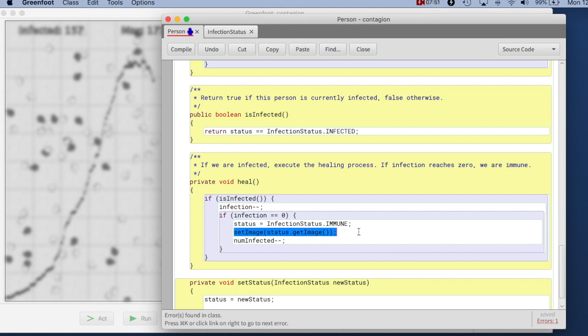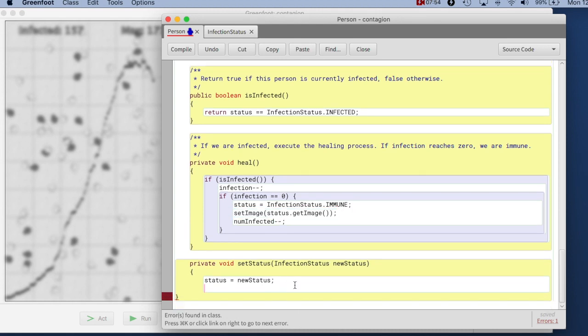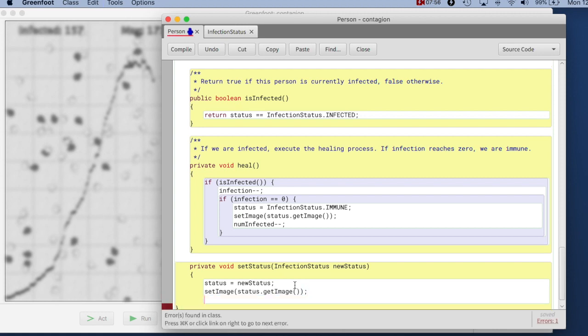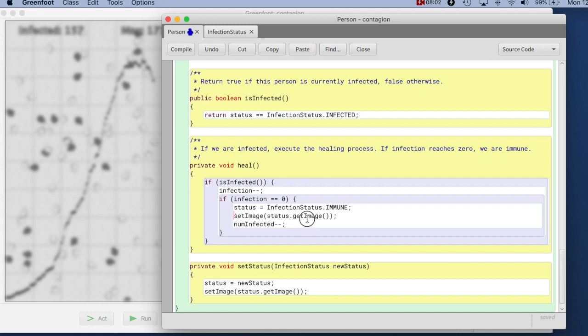And then it takes this line to set the image, I take that away and copy it here. And by doing this, now it is always guaranteed that this happens together.